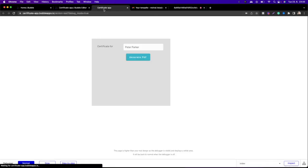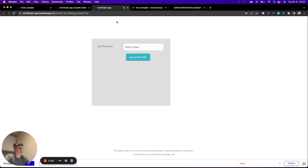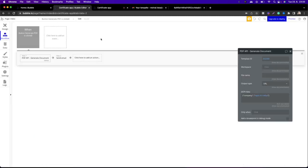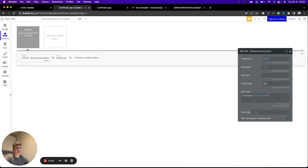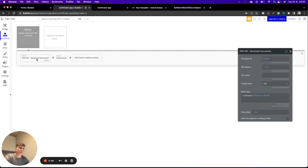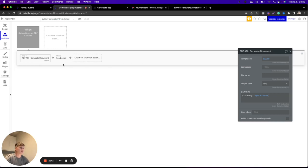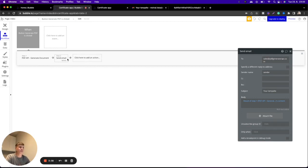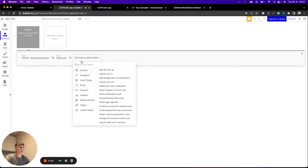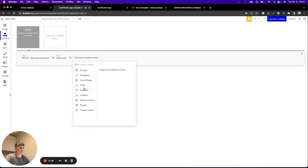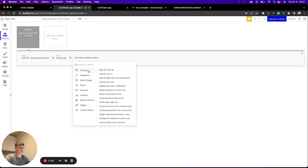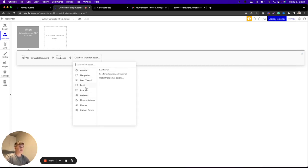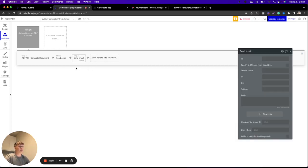So how can we recreate this in our application? In the first example, we started with the first step in our workflow, and that is that we will generate a document using PDF generator API. This is the same, but we changed the second step, and that is that we will send an email. So you can easily find it like new action, then click on email and send email.